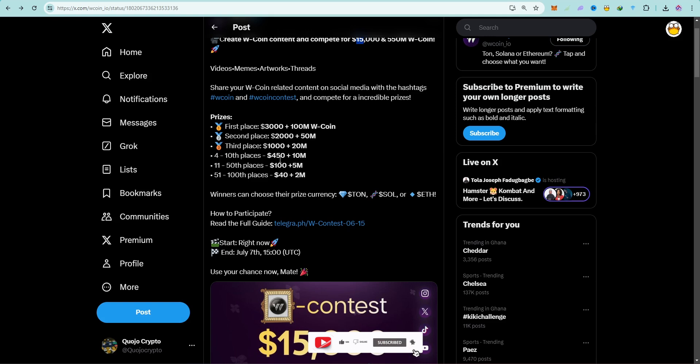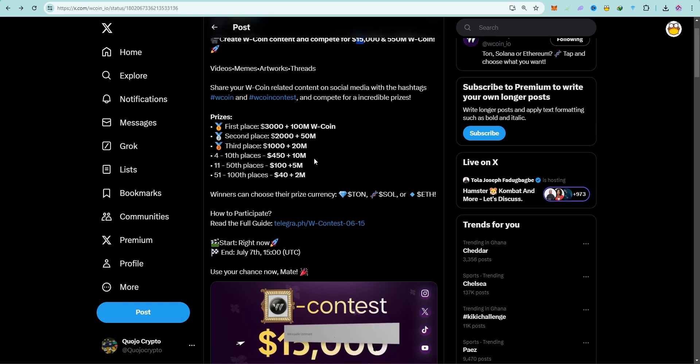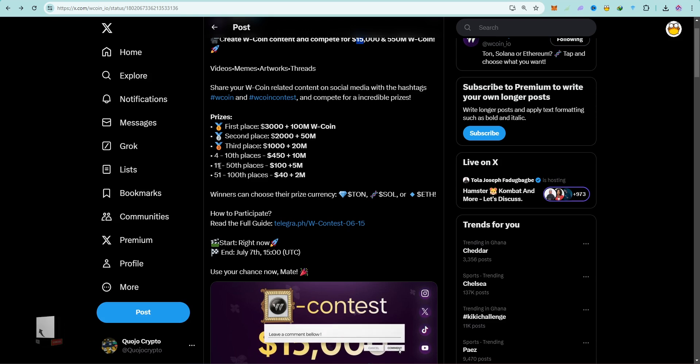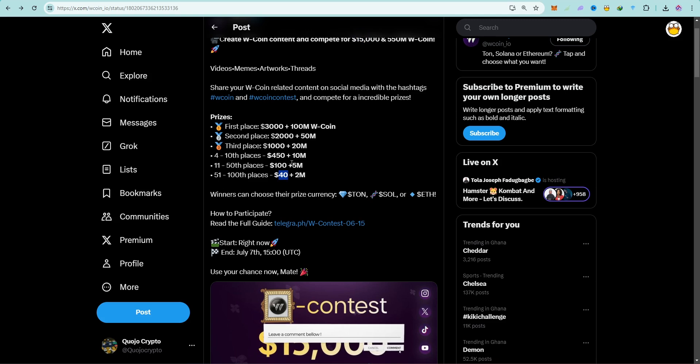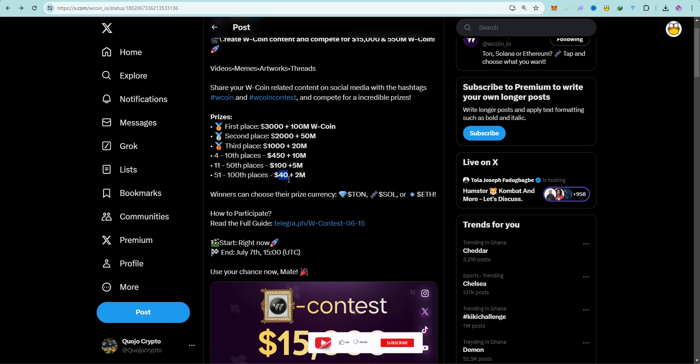Fourth to tenth place is going to get $450 each and also 10 million each. Eleventh to fiftieth position, you are going to get $100 each plus 5 million of the W Coin. And lastly, for the 51st to 200th position, you are going to get $40 plus 2 million of the W Coin token or coins.